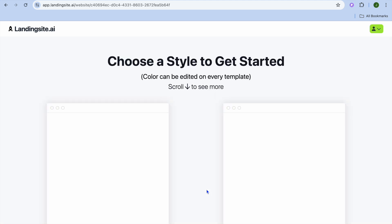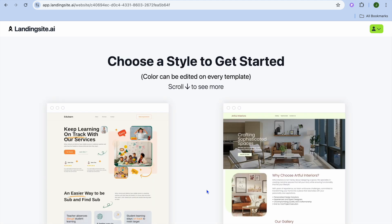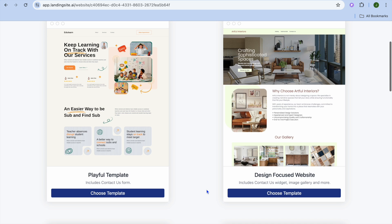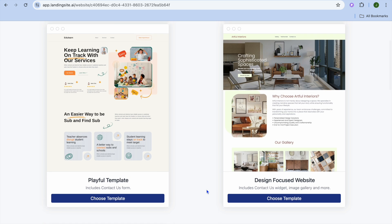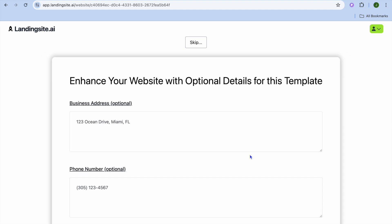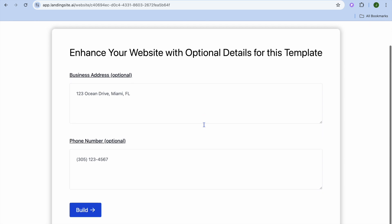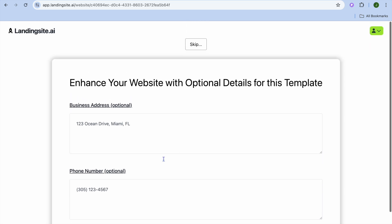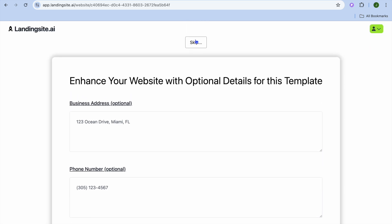Once you have typed in your description, tap on Create Your Website. Give it a few seconds and you'll see a Choose a Template screen. Select the template you'd like — for example, I'll use this one. From there you can enter your business address and phone number.